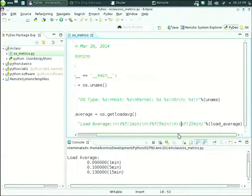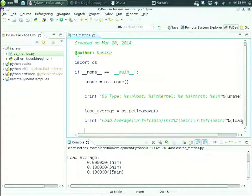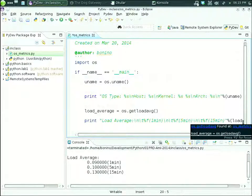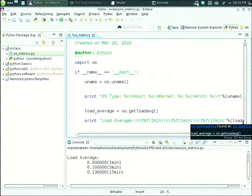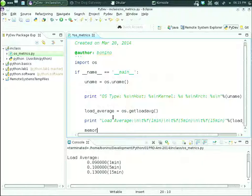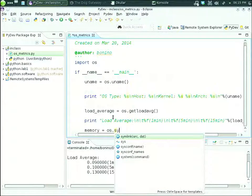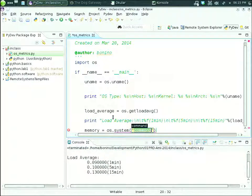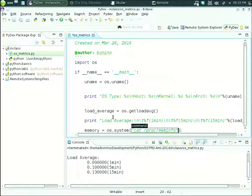The last requirement is to get total memory and available memory. Unfortunately this cannot be done directly using the OS module. We can get memory from the OS by typing `cat /proc/meminfo`. So we can require the OS module to perform exactly this command. The memory information will be `os.system('cat /proc/meminfo')`. We are telling the OS module to execute this system command.